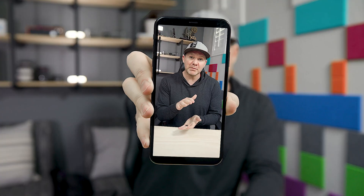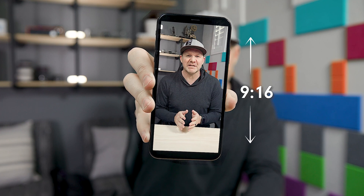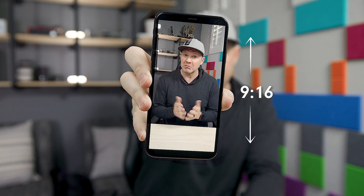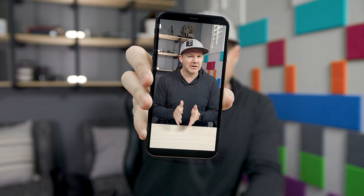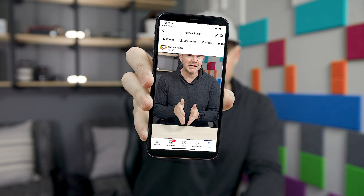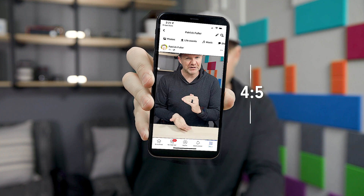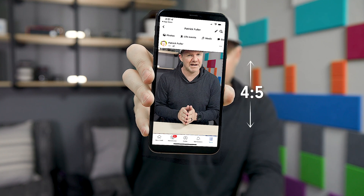And flipping your camera around to a 9 by 16 ratio, instead of a 16 by 9 ratio, sounds like a good idea — until you realize, once it's in Facebook, it compresses to a 4 by 5 ratio, and it never looks as good.